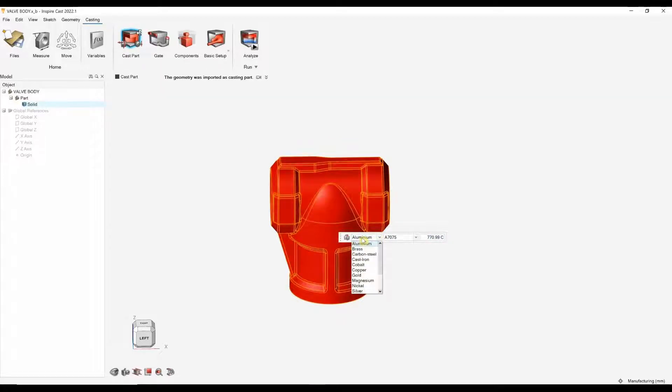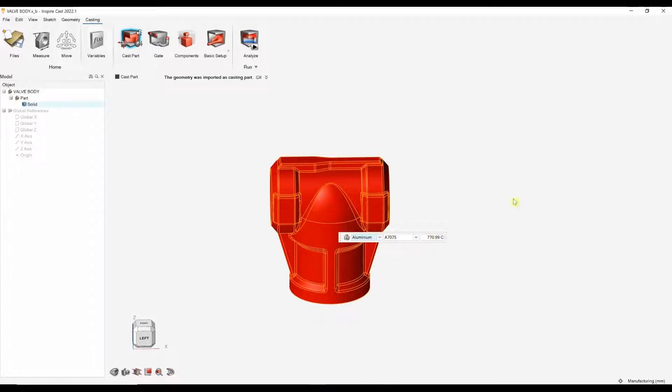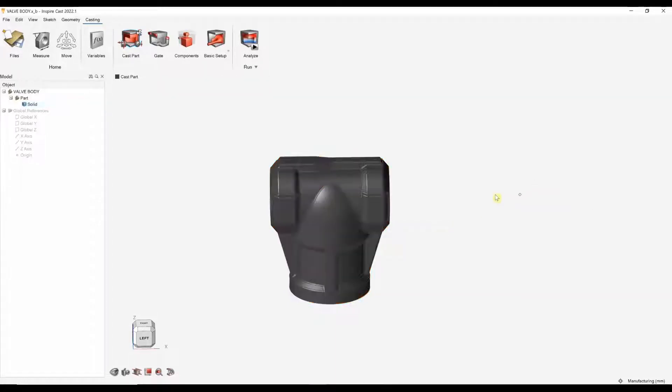I'm going to just leave these as defaults. But here, you can specify your material, your grade and your material pouring temperature. Also, we can specify gravity direction.